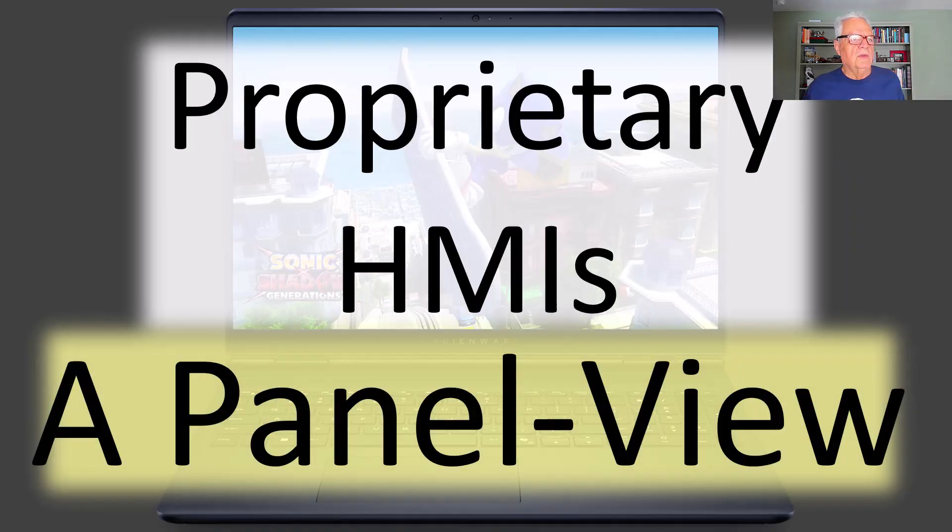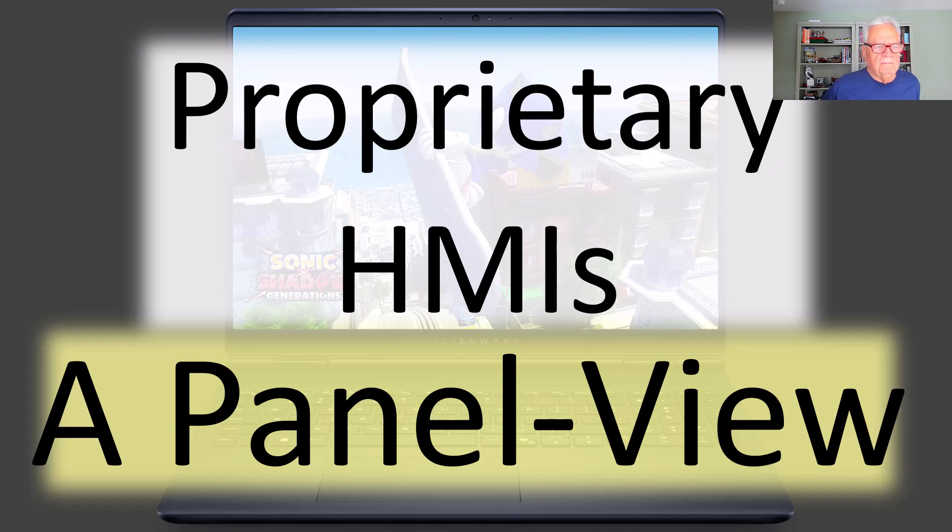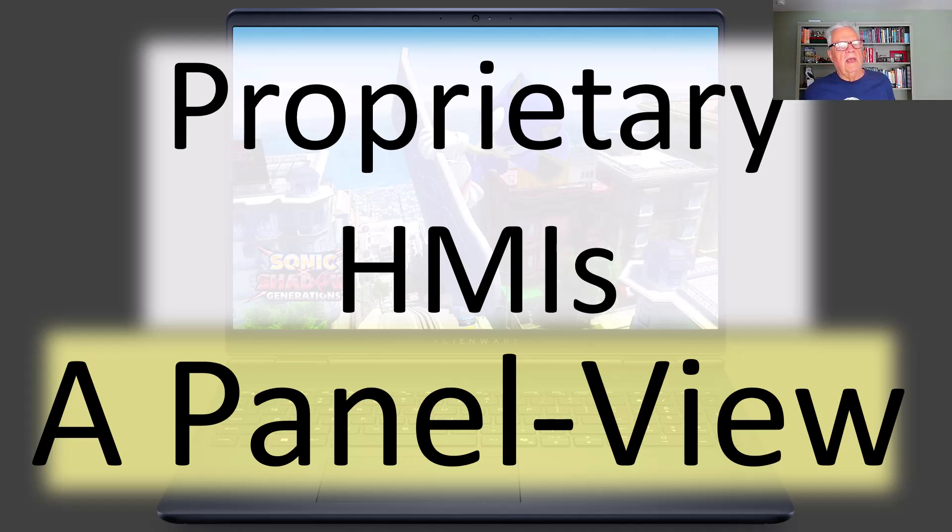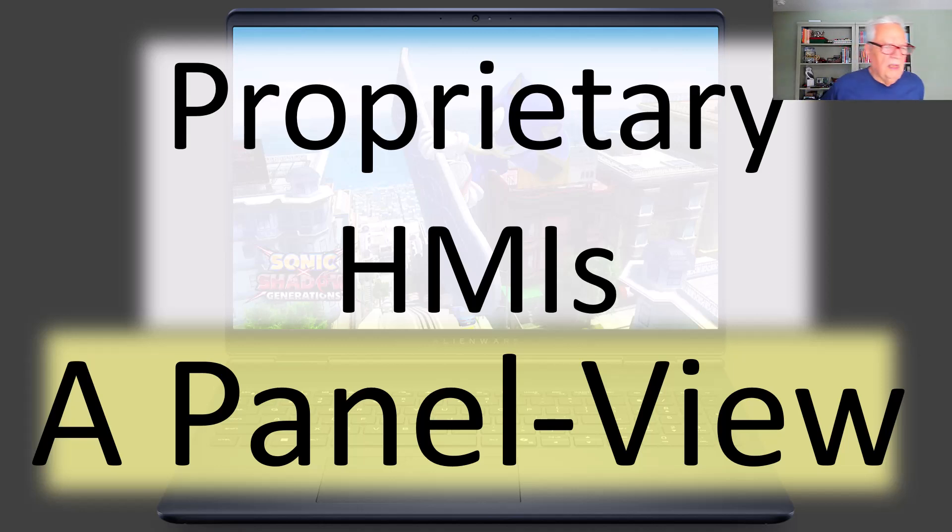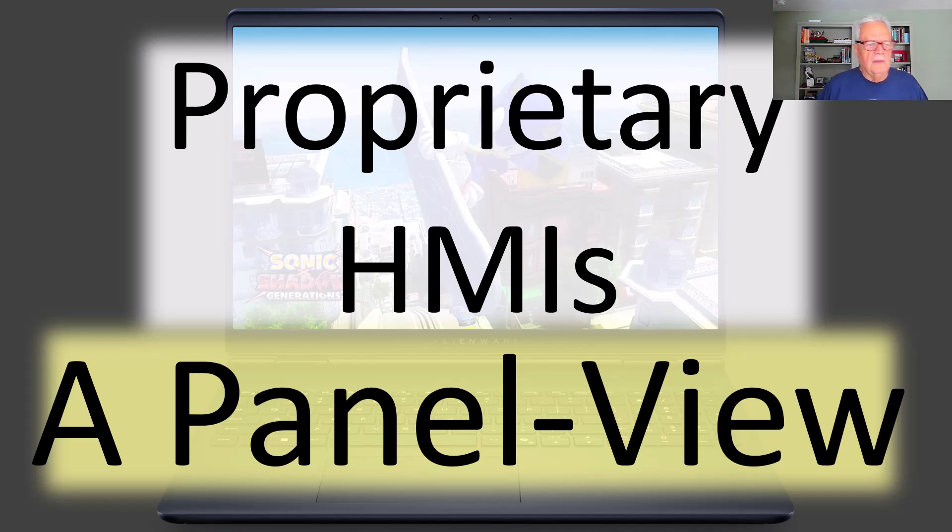Let's start with proprietary HMIs, specifically what we refer to as a panel view. I've hyphenated the name to pull away from strictly Allen Bradley Rockwell Automation. There's a zillion companies out there that make proprietary HMI electronic devices and use proprietary software to develop the screens and the application.